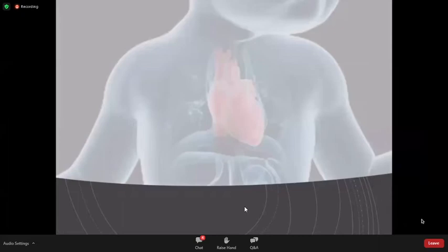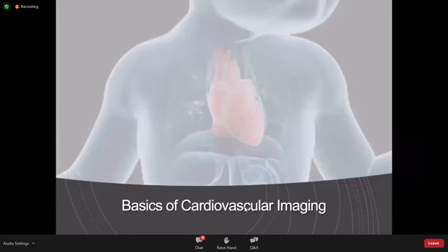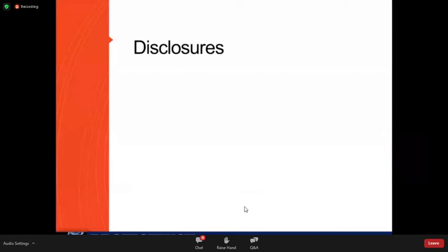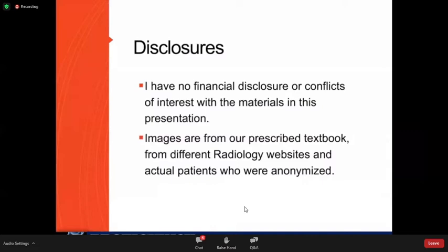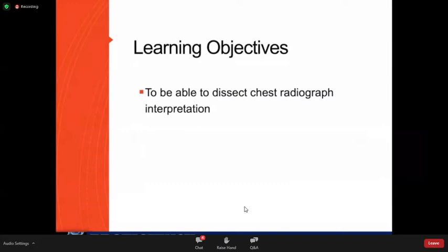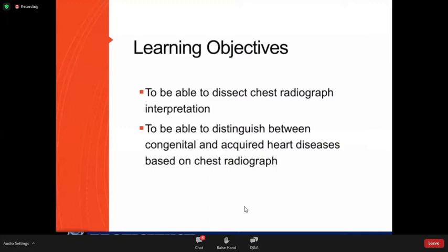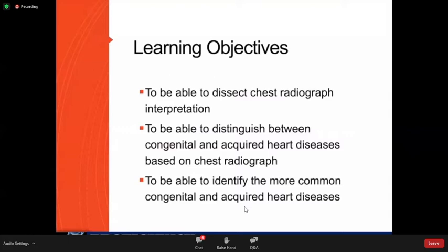Good evening, everyone. I am Dr. Sara Zampaga, and for tonight I will be discussing the basics of cardiovascular imaging. I have no financial disclosures or conflicts of interest. Images are from our prescribed textbook, different radiology websites, and actual patients who were anonymized. Our objectives are to assess chest X-rays in pediatrics, to distinguish between congenital and acquired heart diseases based on chest X-ray findings, and to identify the more common congenital and acquired heart diseases.